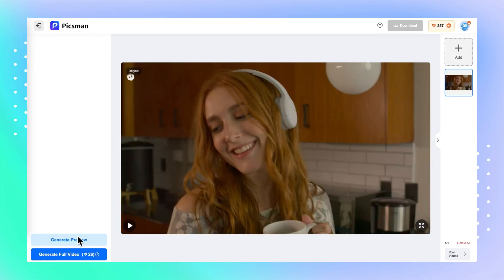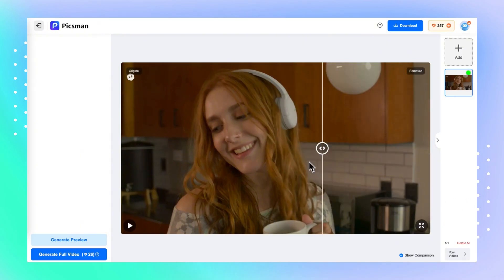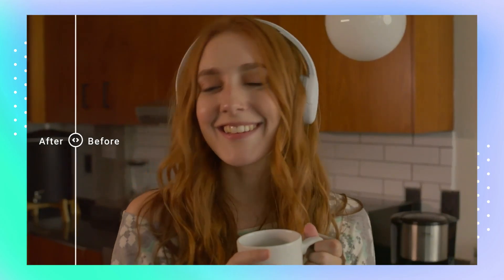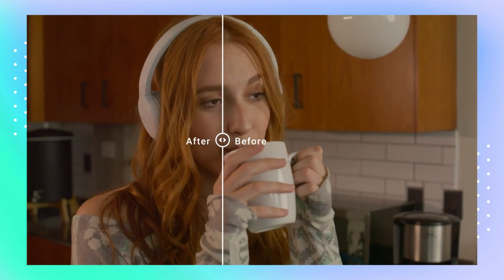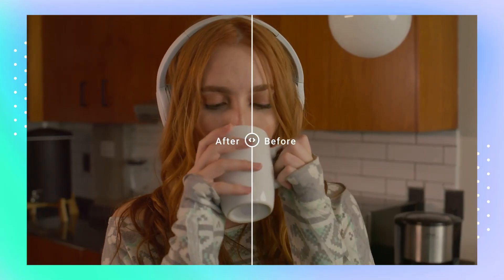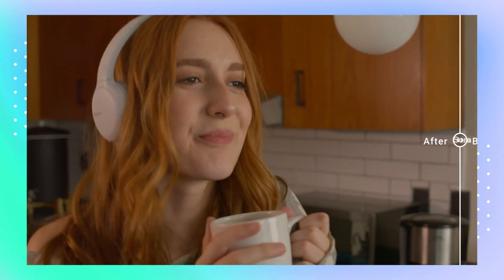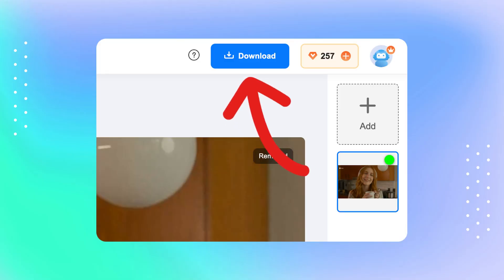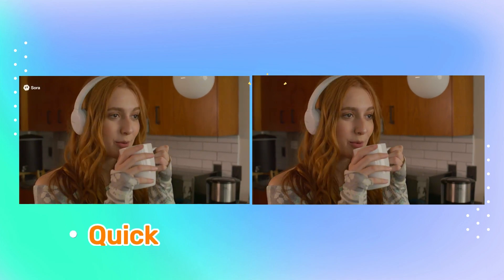Step 4, click generate and let Pixman do its magic. In just a few moments, it will automatically detect and remove the moving watermark from your video. Step 5, when it's done, simply download your clean, watermark-free video.